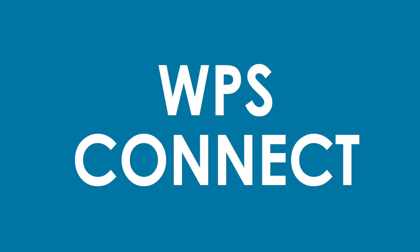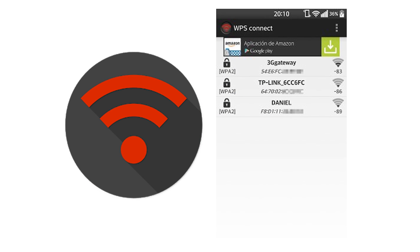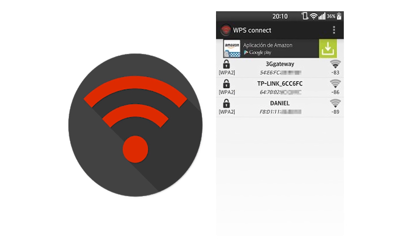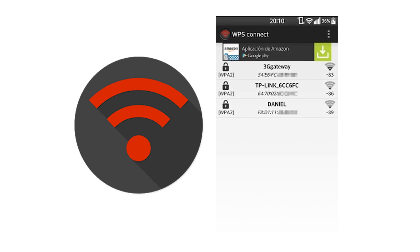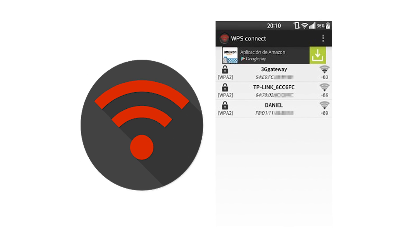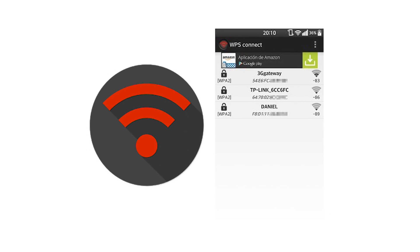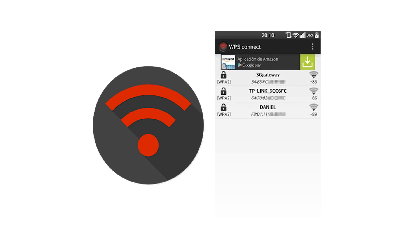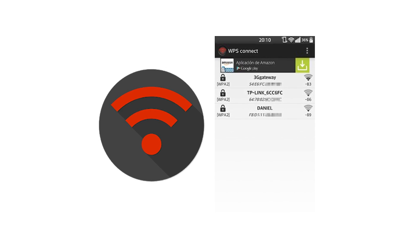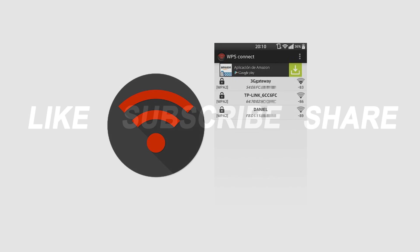If you really want to hack Wi-Fi passwords on Android phones, make sure you download WPS Connect. You can easily connect to any Wi-Fi network without a password using this app, but make sure the Wi-Fi runs on WPS security. You can easily hack WPS networks, bypass the security, and connect your Android device to that Wi-Fi.